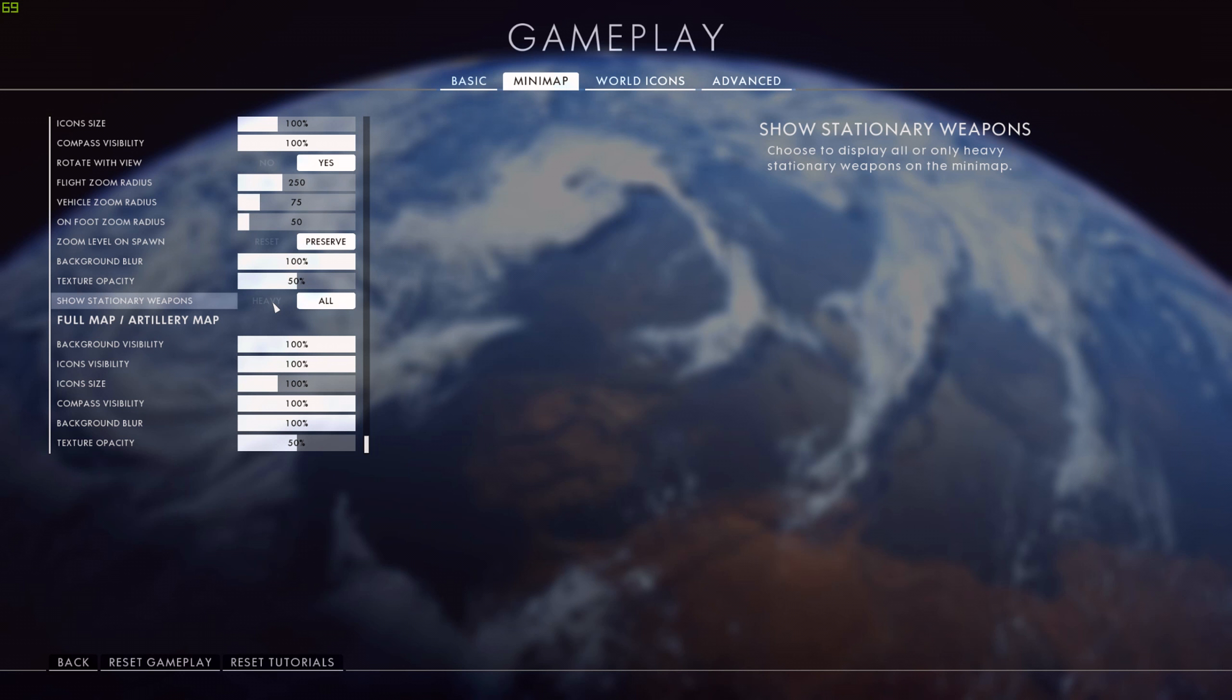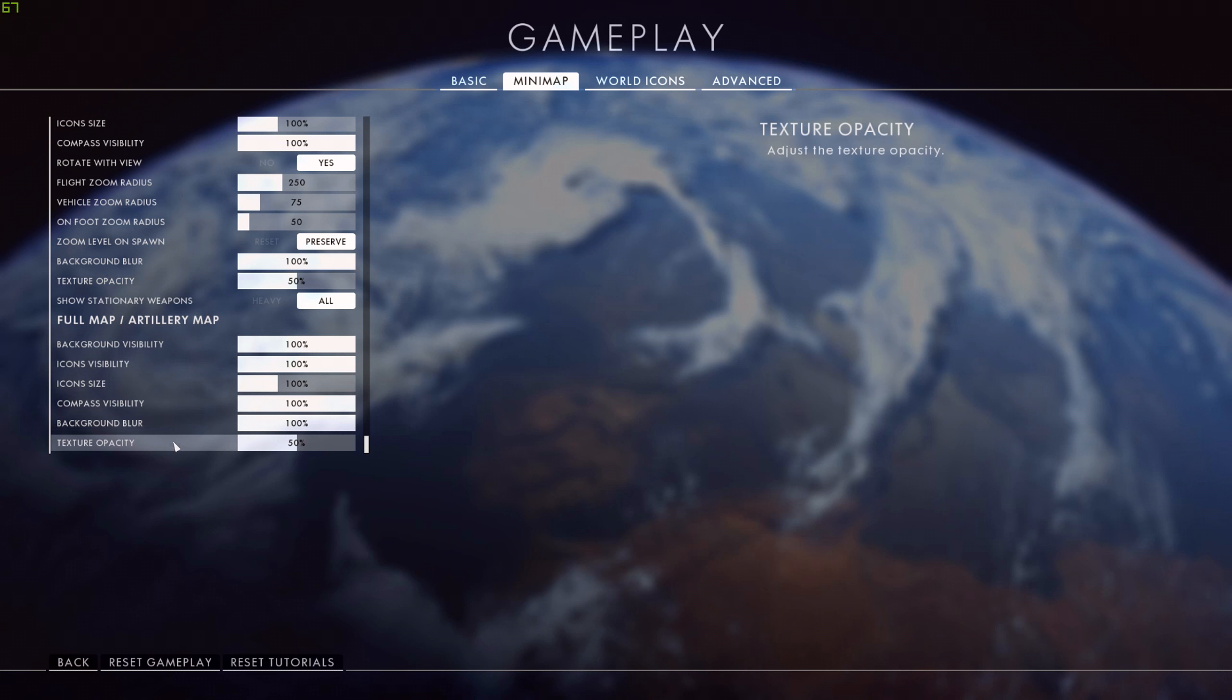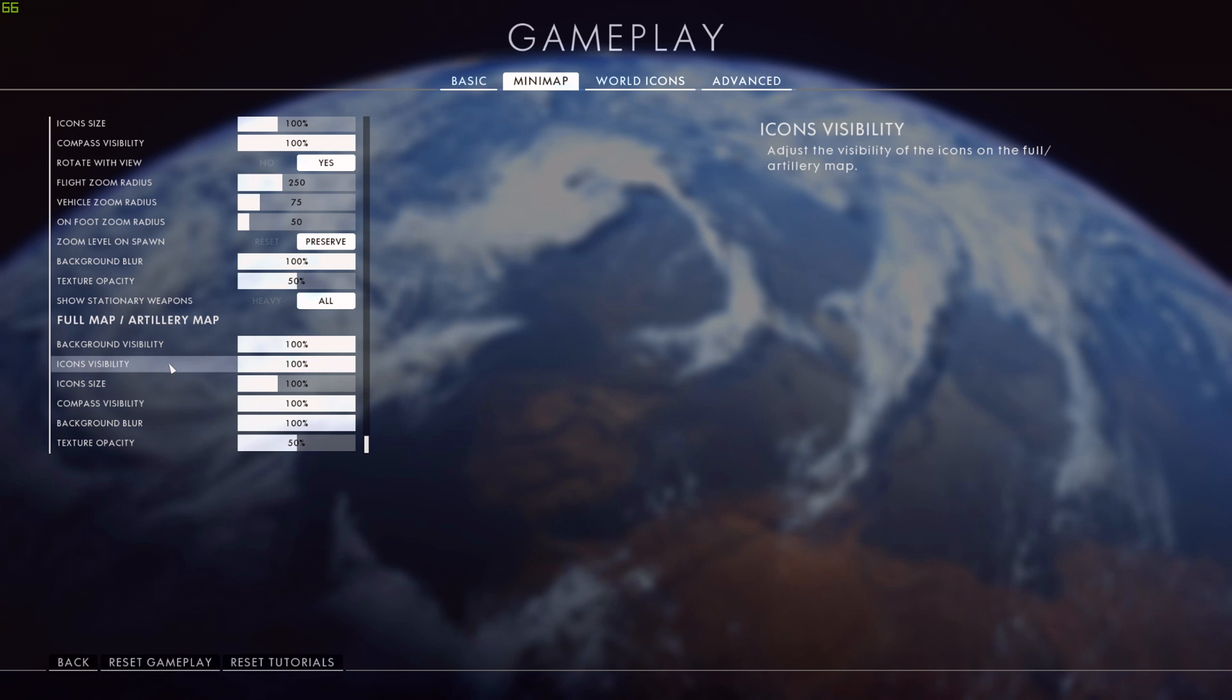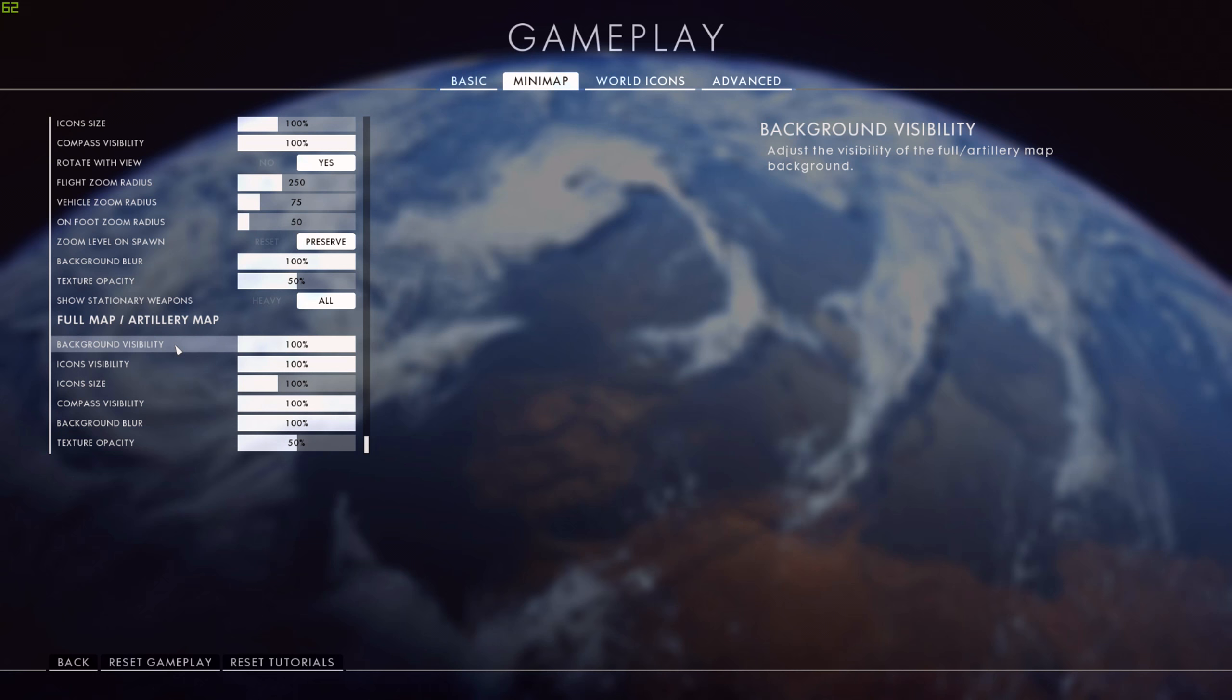Now the other settings below for the full map and artillery map, these are default. I haven't touched any of these and I genuinely don't think you really need to. I don't use the large map all that much in Battlefield 1 because I've made my minimap bigger and it's set perfectly so it's got the information on it that I need. I don't think I need to see the rest of the map.